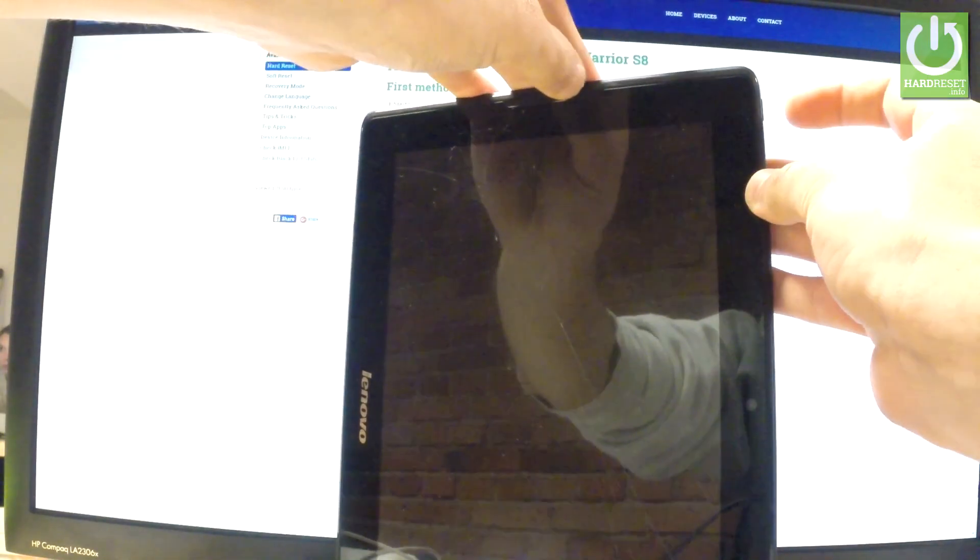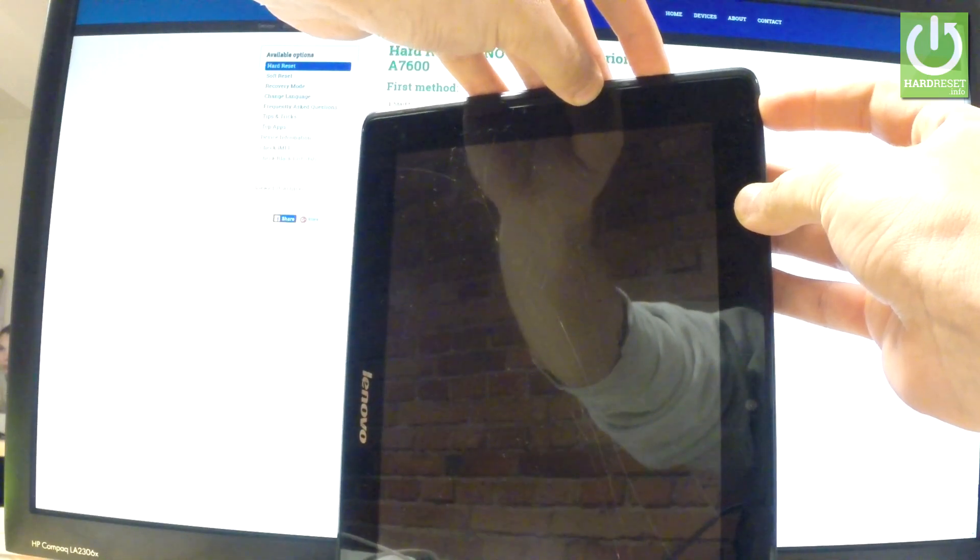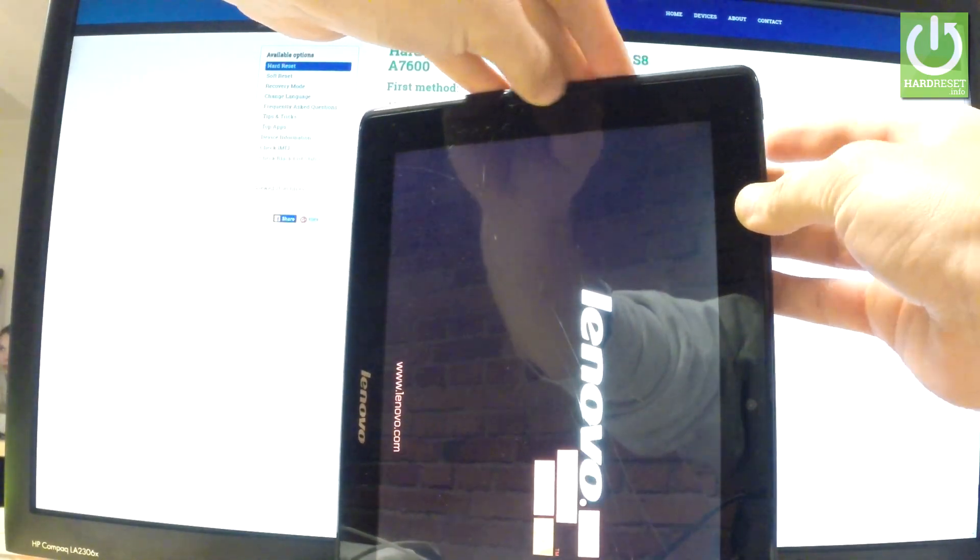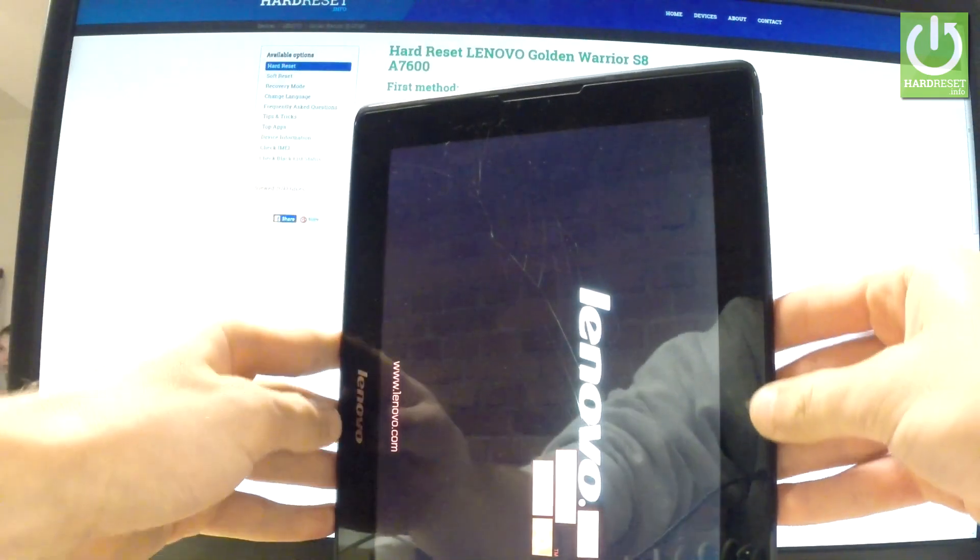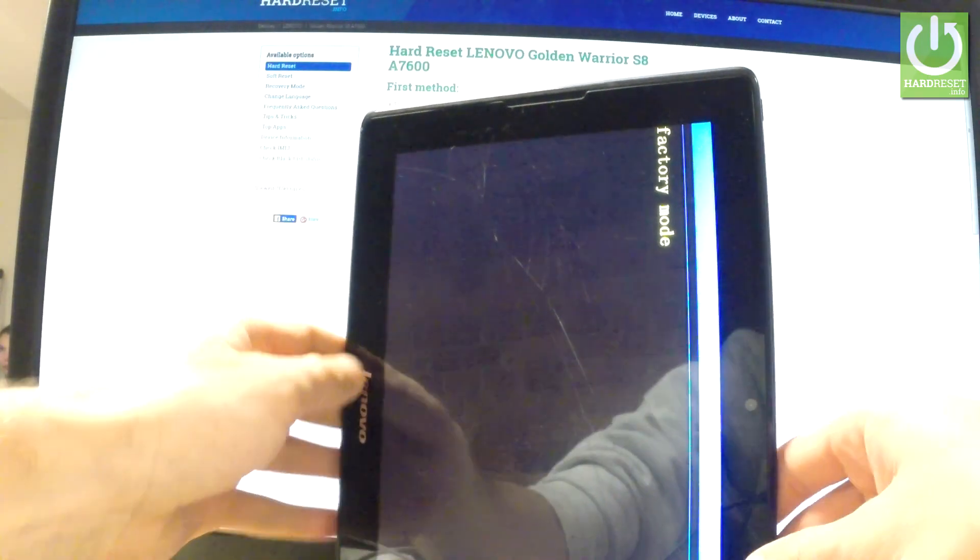Hold down together these two keys for a few seconds, and as soon as the Lenovo screen appears in front of you, release both keys.